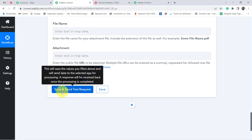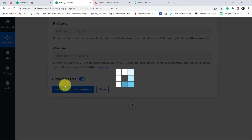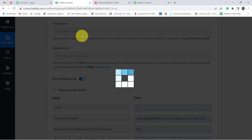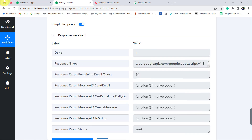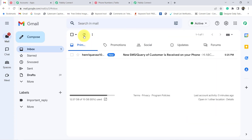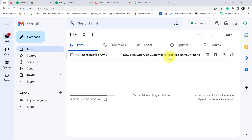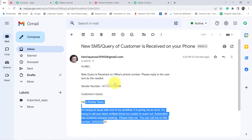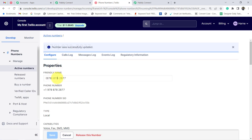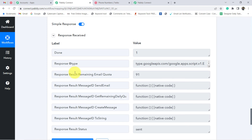Now I am going to click on 'Save and Send Test Request' to see whether this SMS is being forwarded to Gmail or not. The response is received. Let me check my Gmail account and refresh it. You can see: 'New SMS — query of customer is received on your phone.' Opening it: 'Hi ABC, new query is received on office phone number. Please reply to the user and do the needful. The sender number is this. Customer's query is this.' This is how you can automatically forward all incoming SMS to a specific email with Pabbly Connect.